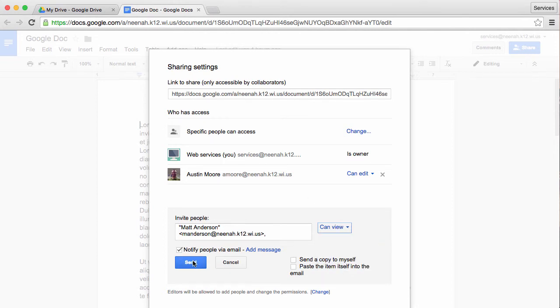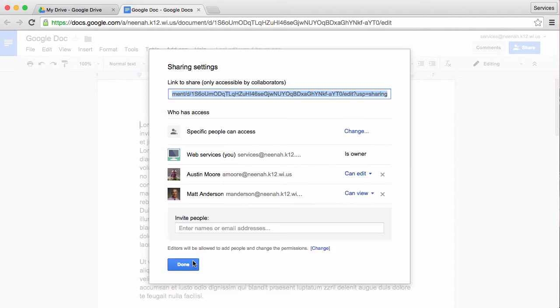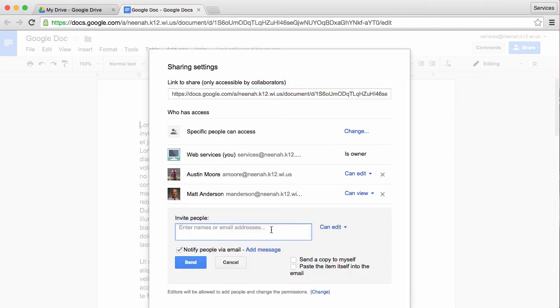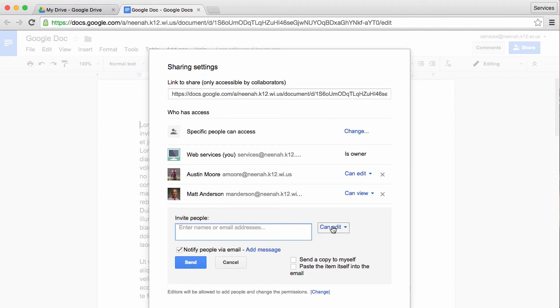When I'm all done, I can hit send. Now you'll notice that another person is listed right here. If I wanted to share it with an entire contact group in mail, I would make a contact group and then type the name of that group in this area—just the name of the group, not each individual person—adjust the permissions and hit send.